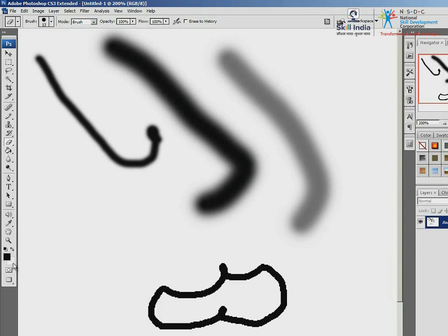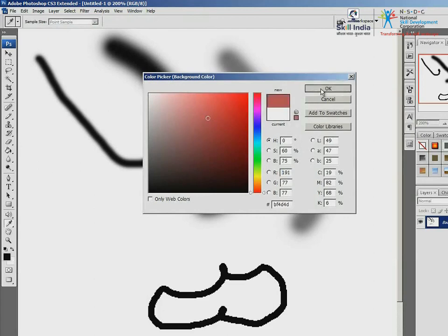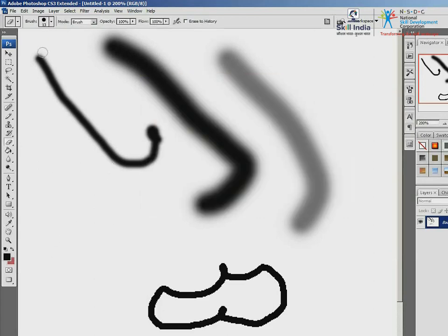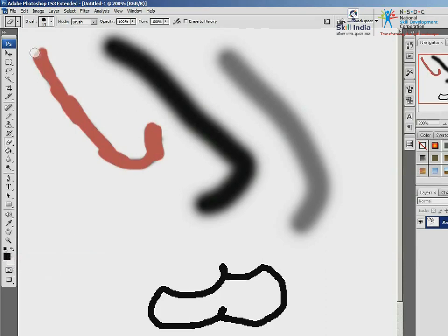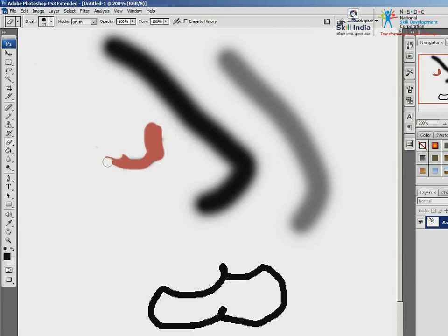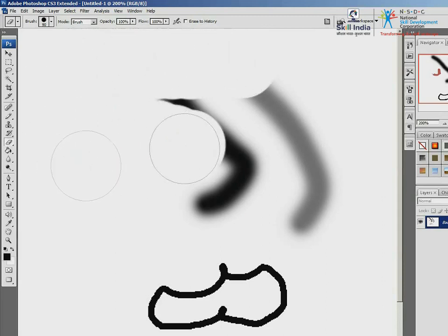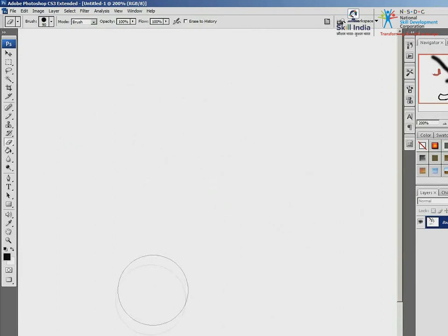Now watch as I change the background color. I am using the eraser, but it shows up like paint. So for the eraser to act like one, the background color must be chosen carefully. Just like with the brush, increase the size by pressing the bracket key as many times as needed. Everything is erased.